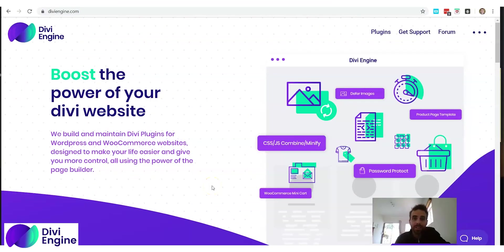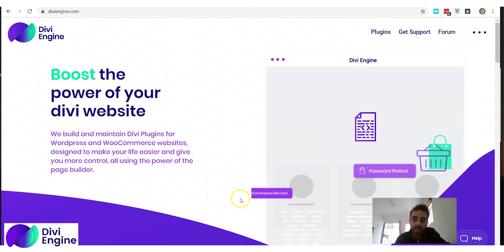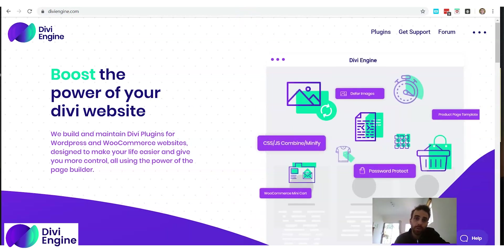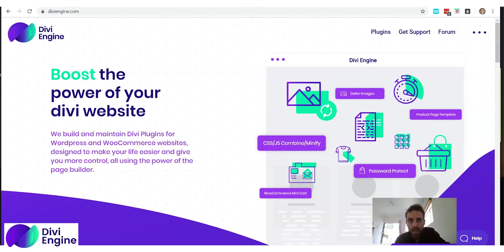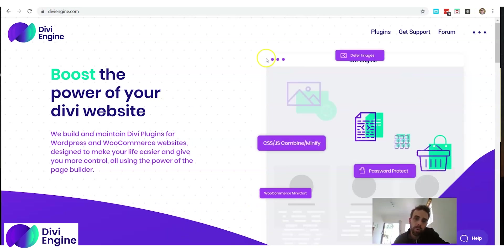Hi and welcome to How To with Dave from Divi Engine. In this video I want to show you quickly how to view your website that you are building in whatever screen size you want.